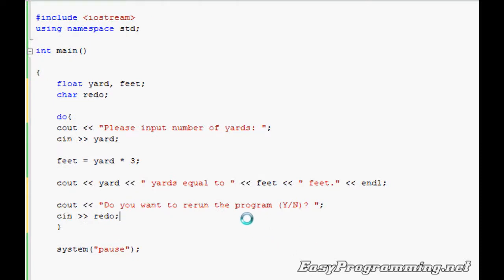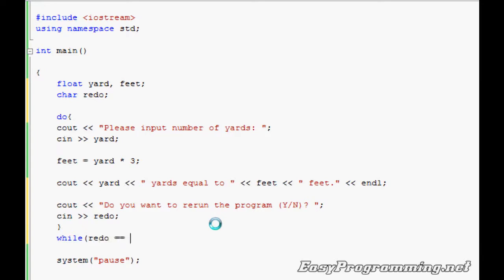It will be a character and we will check it with the while portion of the loop. So outside of the braces we go while parentheses, we'll do redo equal equal to, remember single quotes lowercase y, or—these are, you can find this right under the backspace key on your keyboard, it says two straight vertical lines—and we'll do redo equal equal, remember you need to do two equal signs.